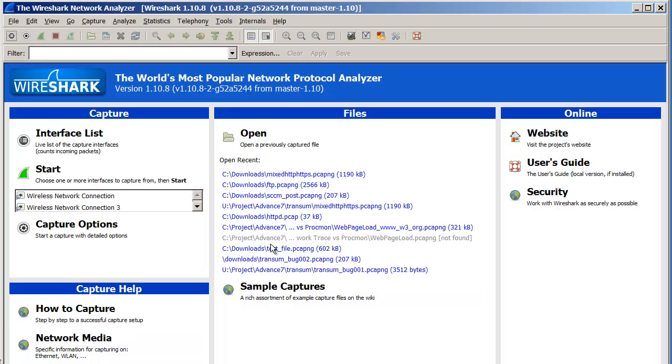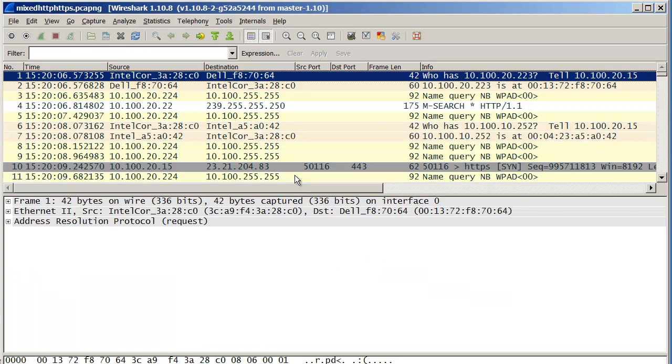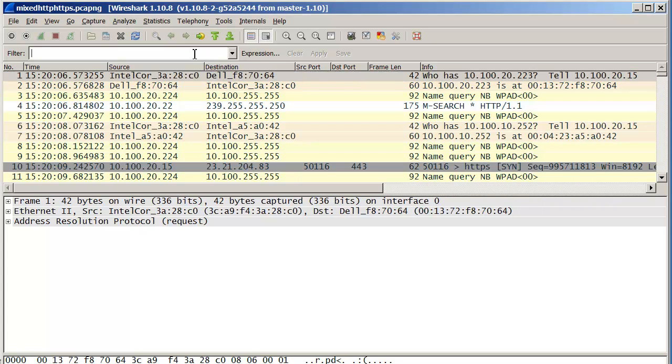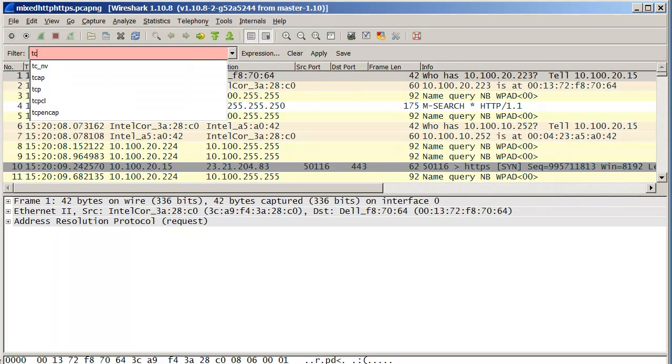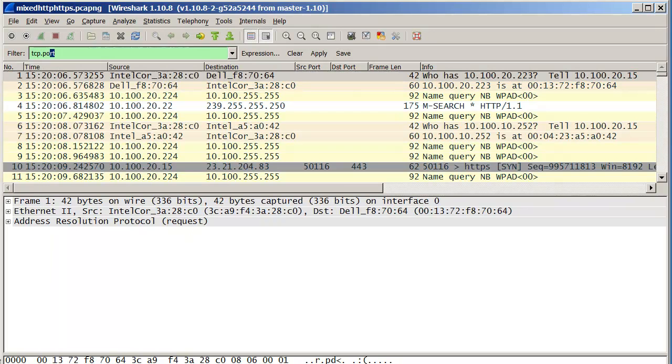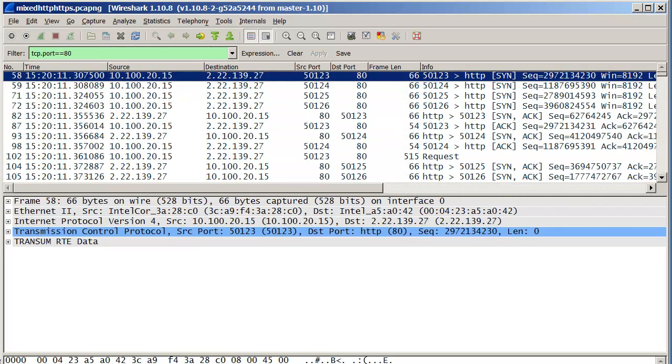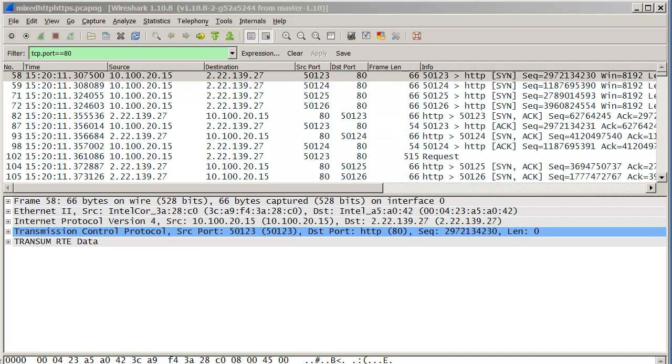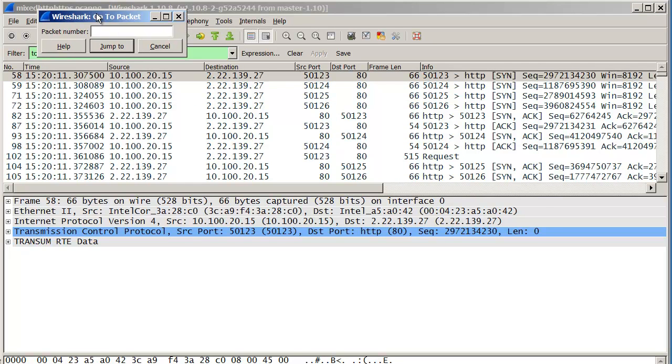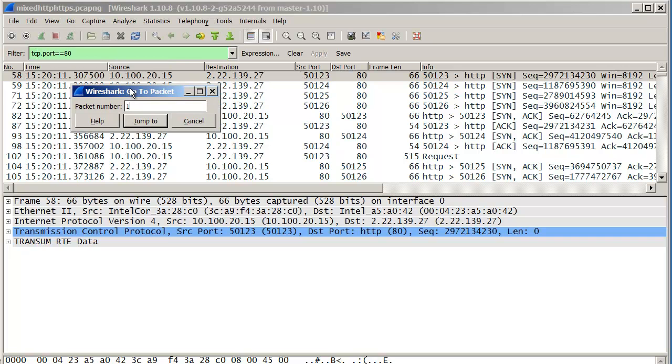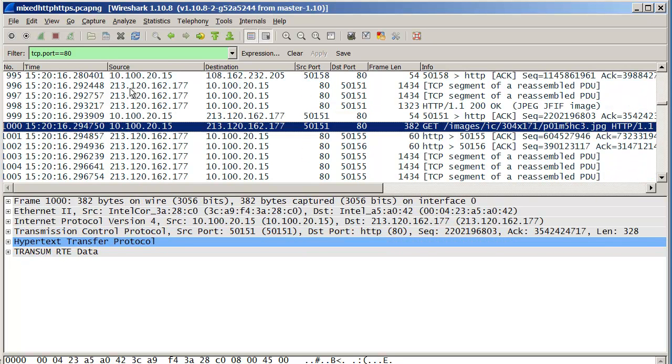Now I'm going to look at this trace file here. I'm going to filter it to just look for traffic to and from port 80. And I'm also going to go to packet number 1000, simply because I know there's something there that I'm interested in.